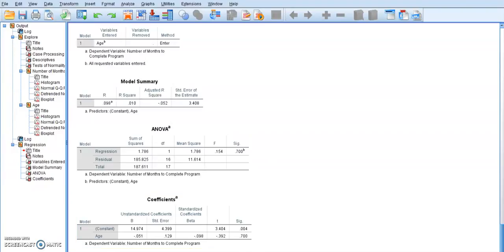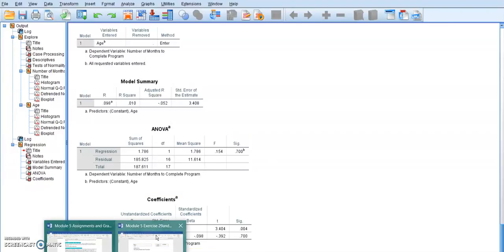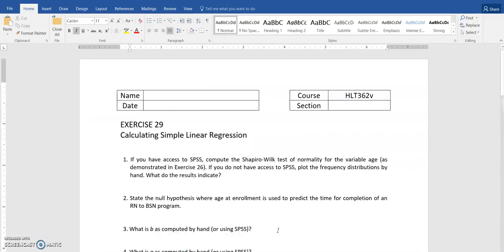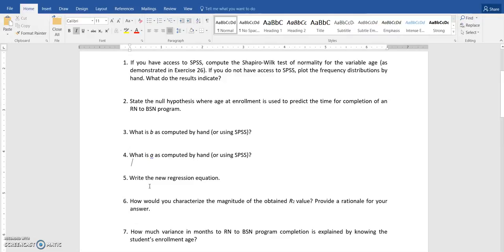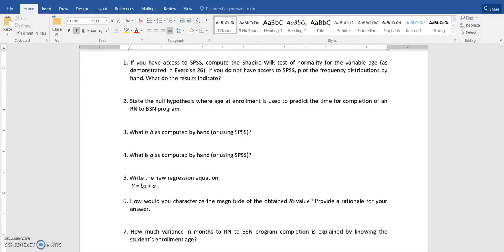So let's go back to those questions and see what they have to say. So we already have our histogram and our Shapiro-Wilk statistic that we can copy and paste over. I need to know what B is, what A is, and the new regression equation. So our new regression equation, this is of the form Y equals BX plus A. So once I know what A and B are, I can plug them in there.